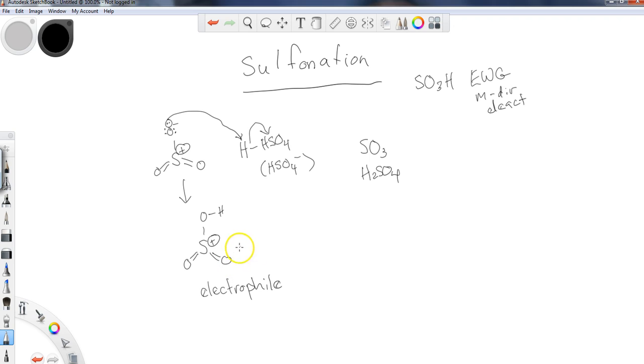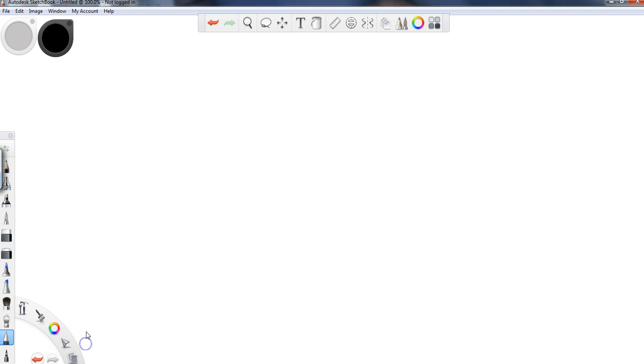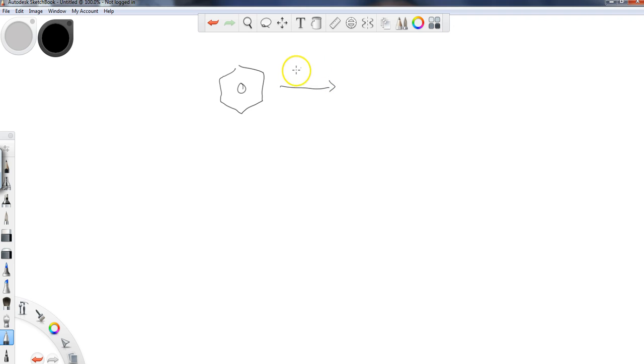Okay, so again, this is going to be the electrophile that benzene will be going after. So let's take a look at this. If I were to draw the overall reaction, I would have my aromatic ring...